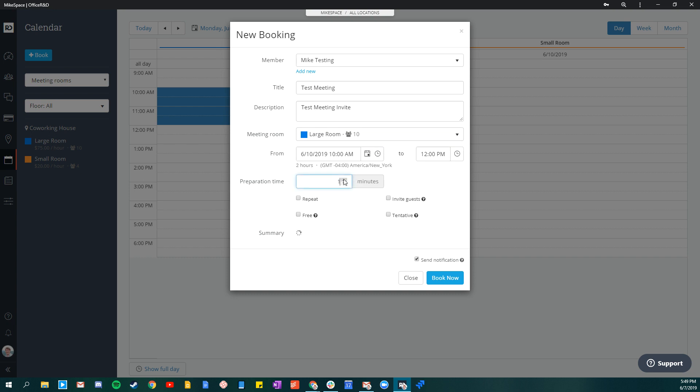If you want, you can set some preparation time in the system. This will allow the client time to set up before the meeting. They will not be charged for this.